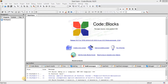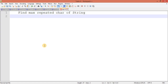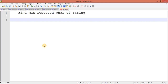Hi guys, in this video we will see how to find maximum repeated character of a string. So let's understand the logic first. Let's consider I have this string 'welcome'.